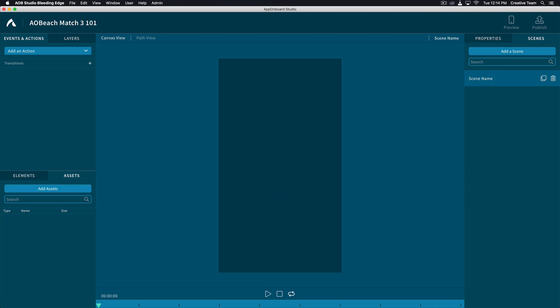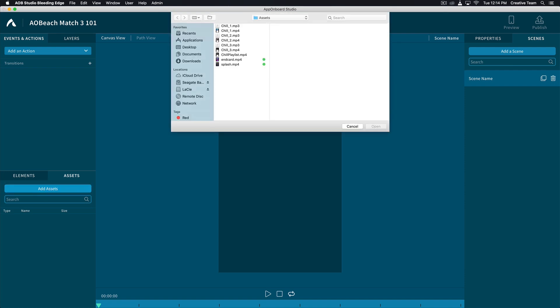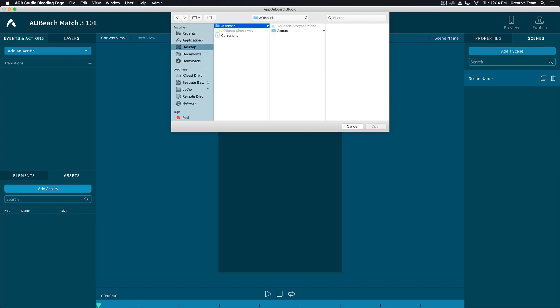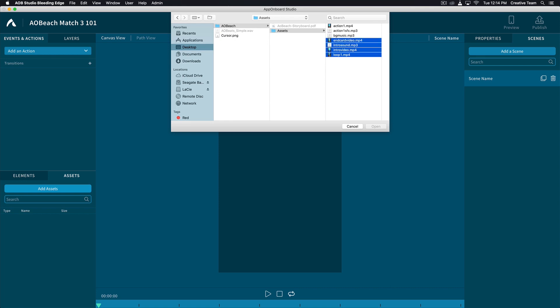Welcome to the workspace. The first thing we're going to do is add our assets. On the bottom left corner, click add assets. Locate the assets from your computer. Select all and click open.